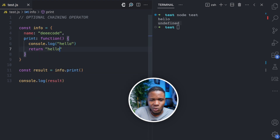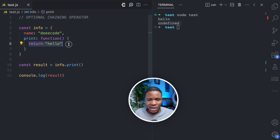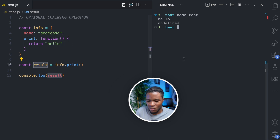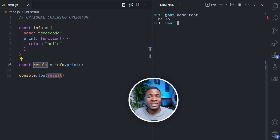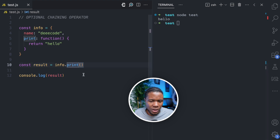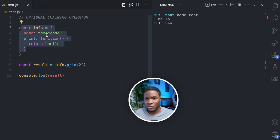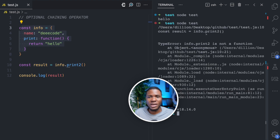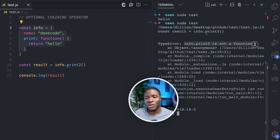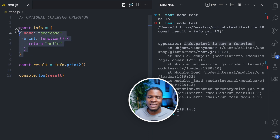But let's say I do return 'hello' instead and delete the console.log — this will return 'hello' to the result variable. Now we get 'hello'. Now imagine we try to do info.print2(). The print2 method doesn't exist on this object, so if I run this, we get an error: 'info.print2 is not a function', because print2 does not exist on the info object.